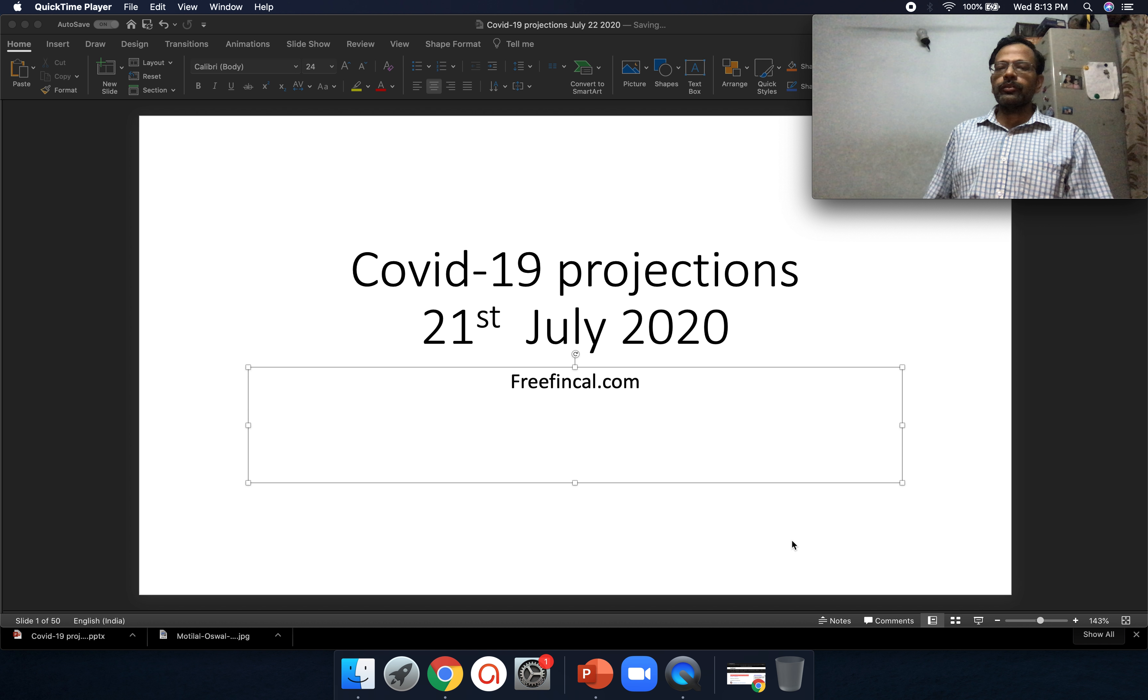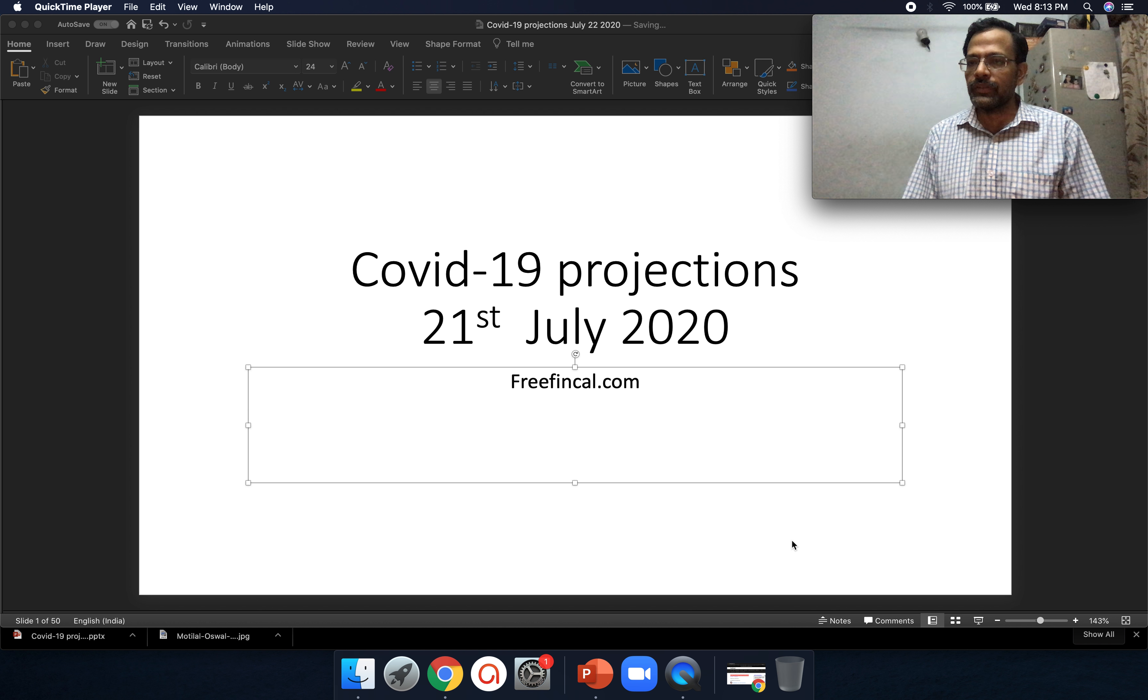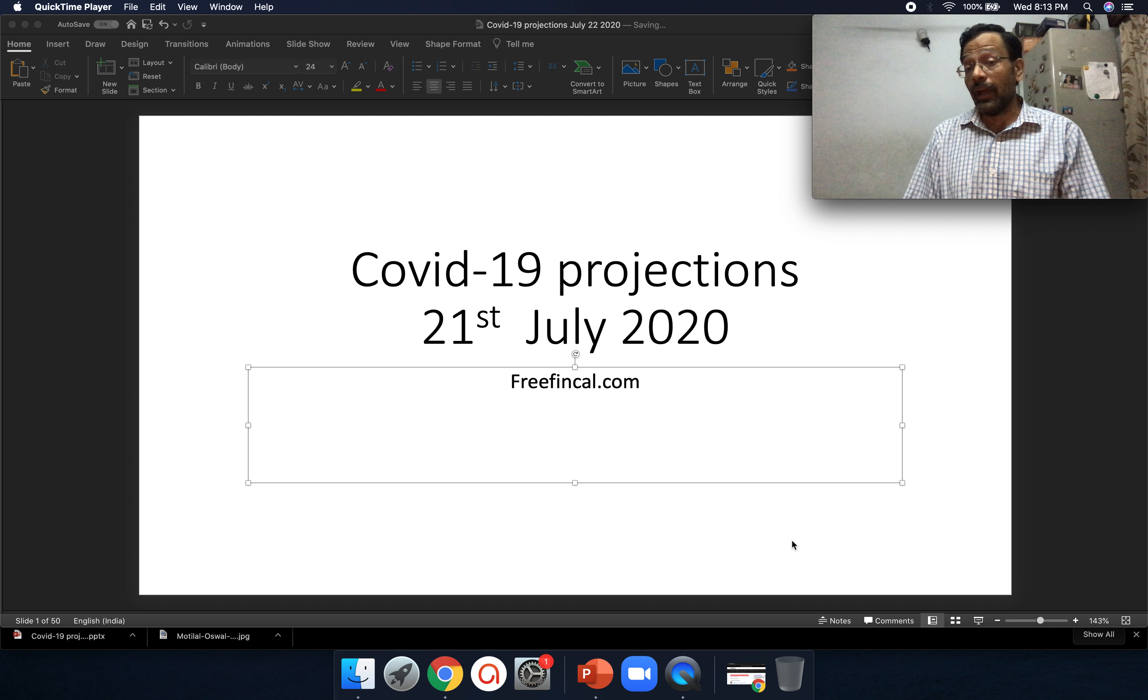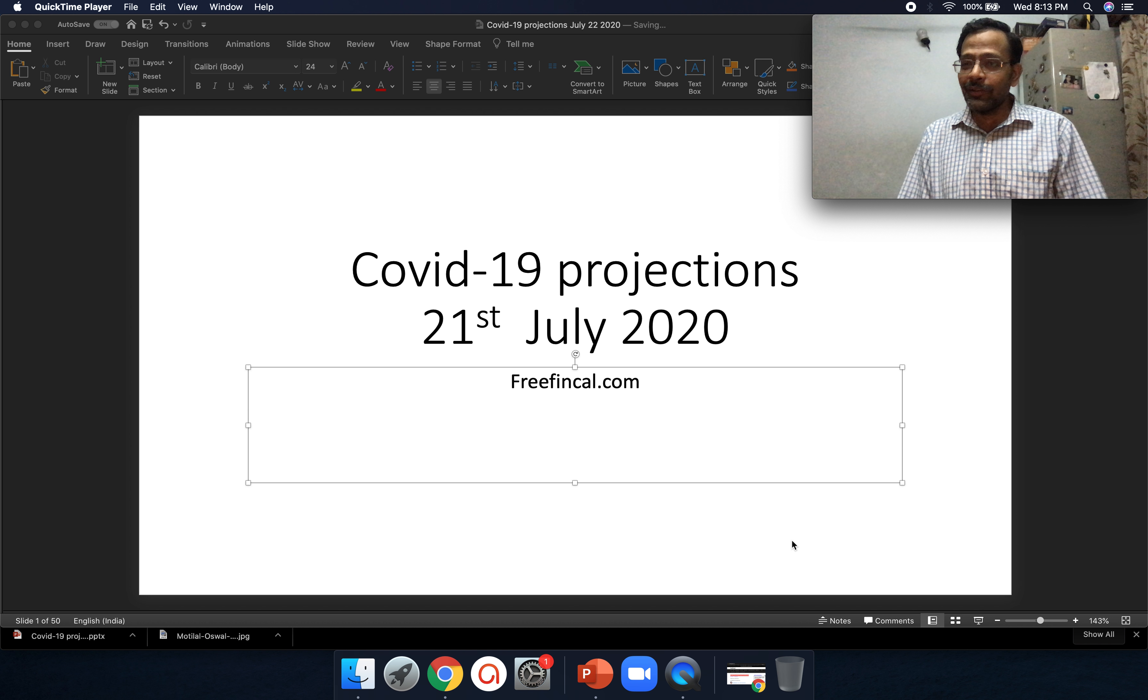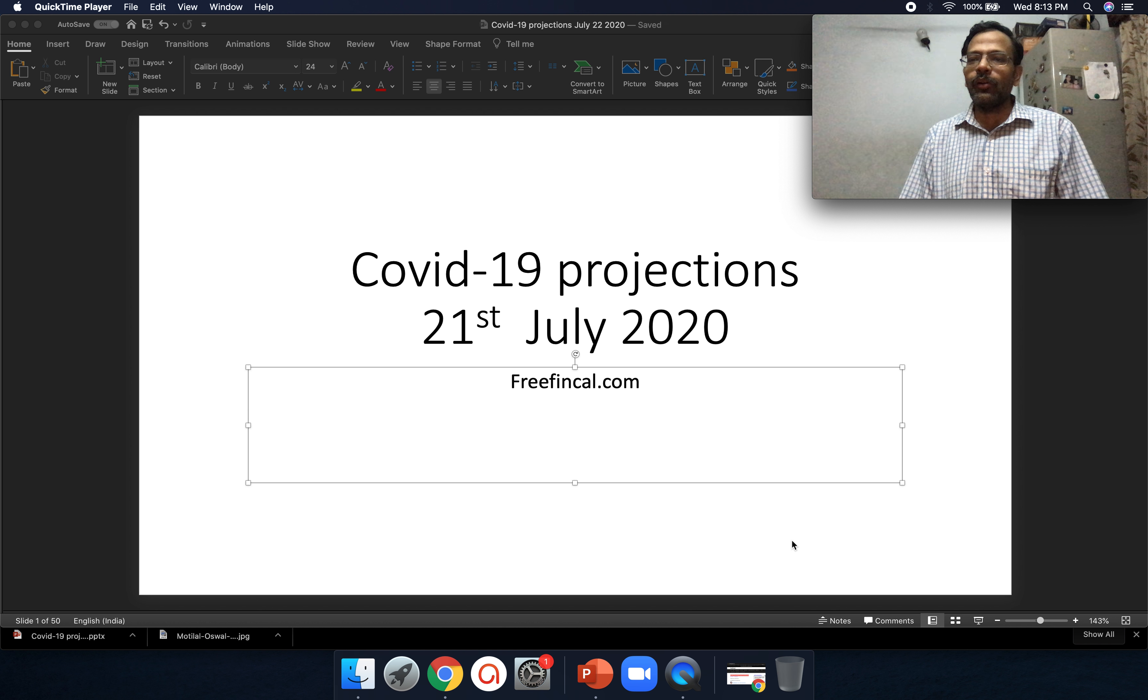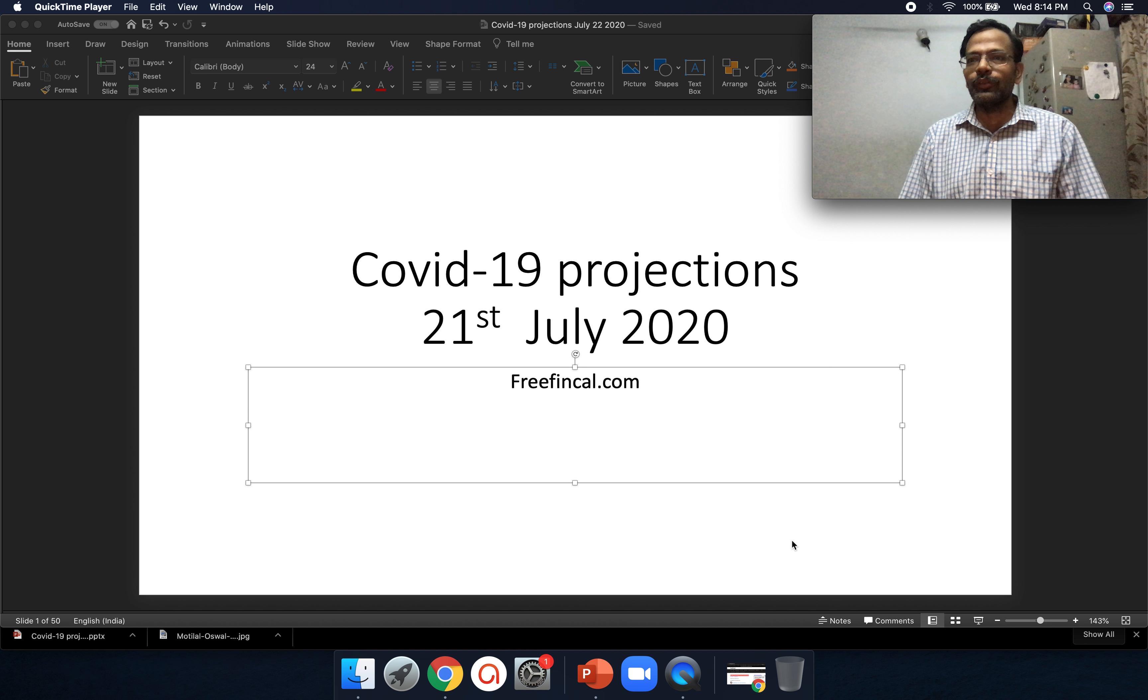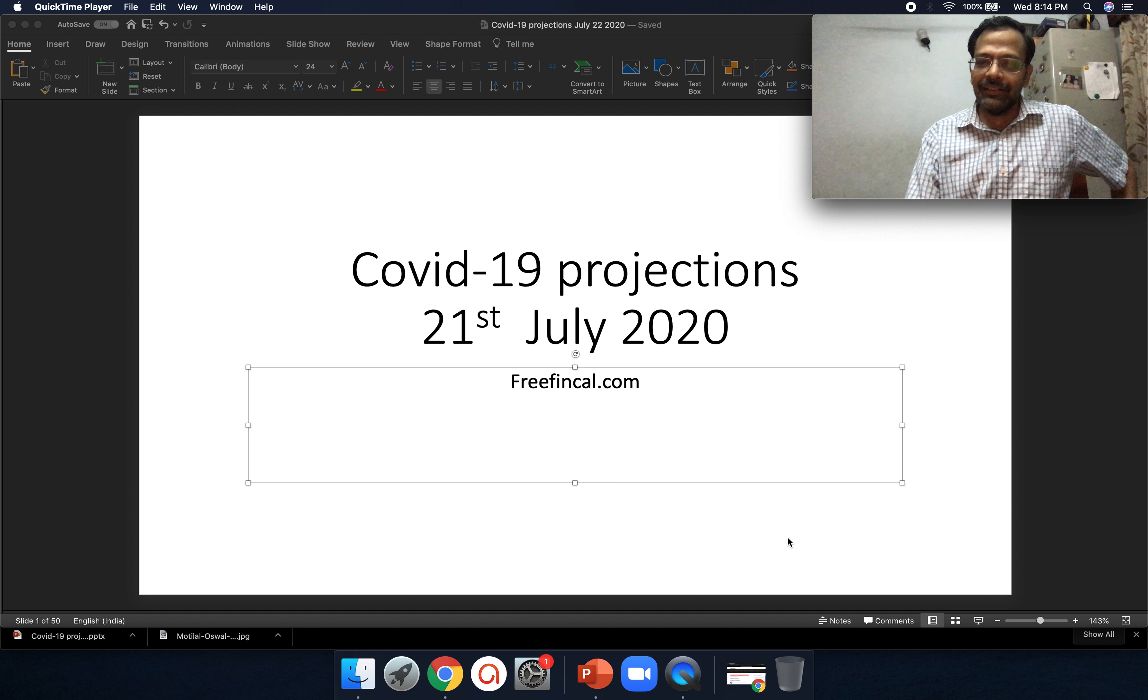Hi, I'm Patu from FreepinCal. Today, let's take a look at COVID-19 projections for different states of India and all of India as on 21st July, 2020. The situation does not look too good and I'm afraid we are quite a long way away from even schools reopening or even hitting the peak.